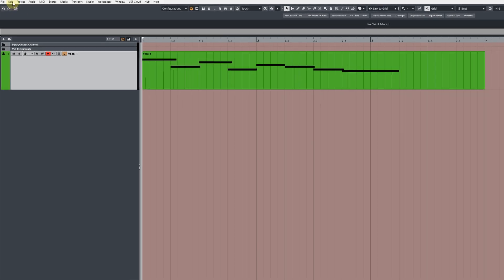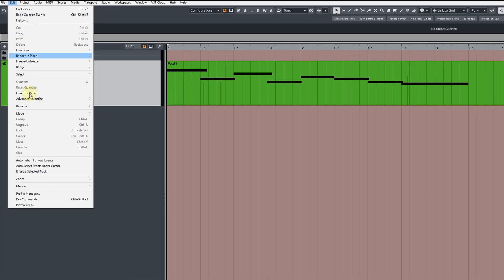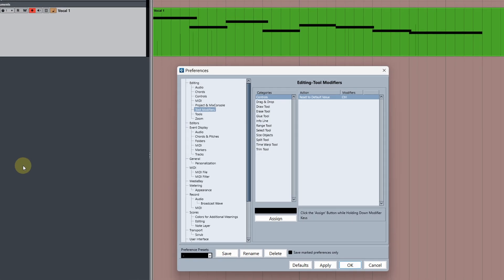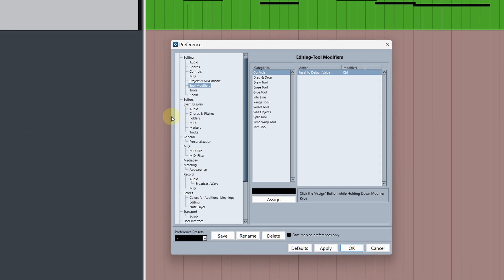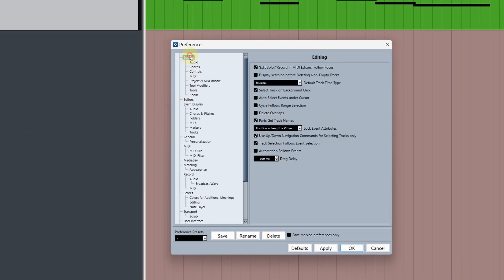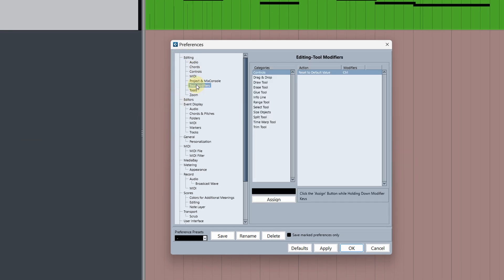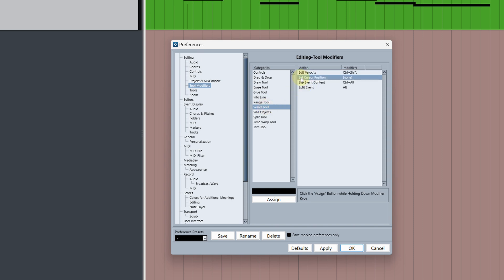If you head over to edit, then preferences, I'm going to show you two useful features. The first one is in the editing tree under tool modifiers. Click on select tool and then here where it says set cursor position, if it's not bound to a key, click on the box and assign it to something like shift and alternate.